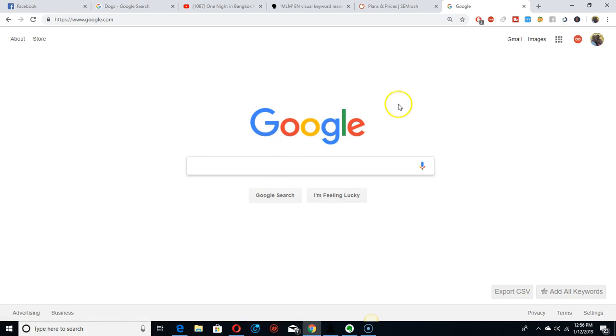And TubeBuddy — this one right here. TubeBuddy.